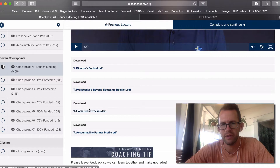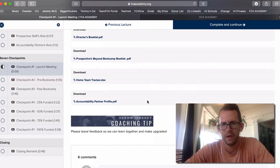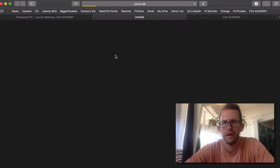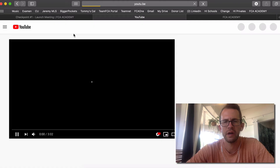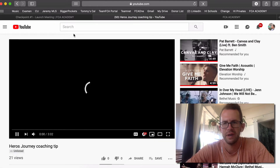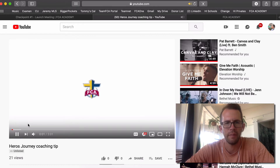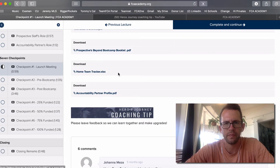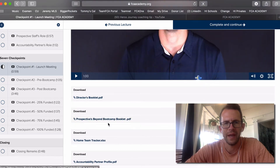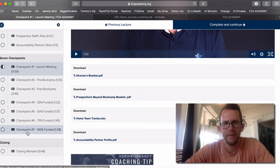Here is the home team tracker that you can use, along with the accountability partner profile. Under most of the checkpoints you'll see an extra video that gives you a little extra coaching tip. At each of the checkpoints you can download additional materials.